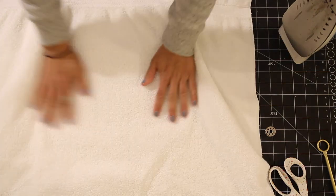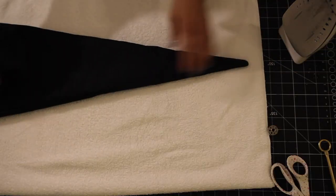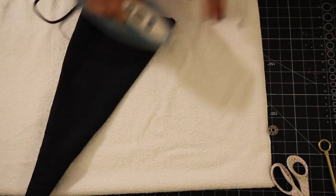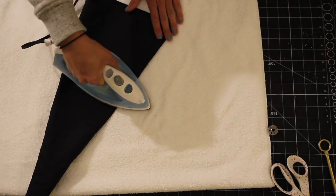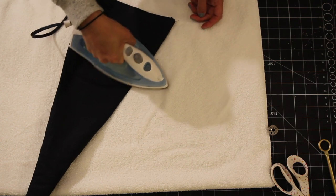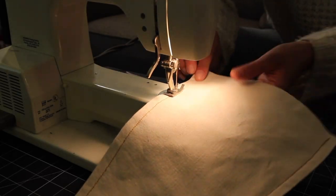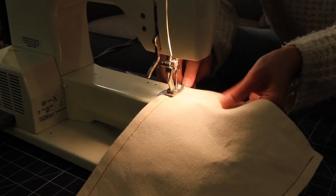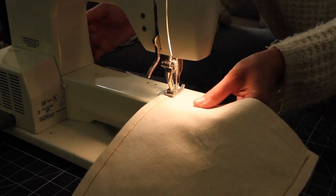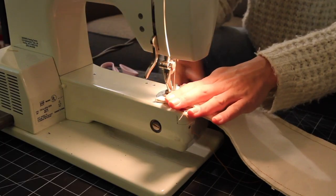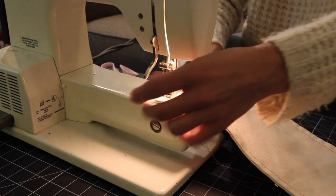Before I started to add detail to the front I just wanted to give these a quick press to kind of crisp up those seams. And once I had them nice and flat I did just decide to go around with a top stitch and a contrasting color because I thought it would give it a little bit of detail.